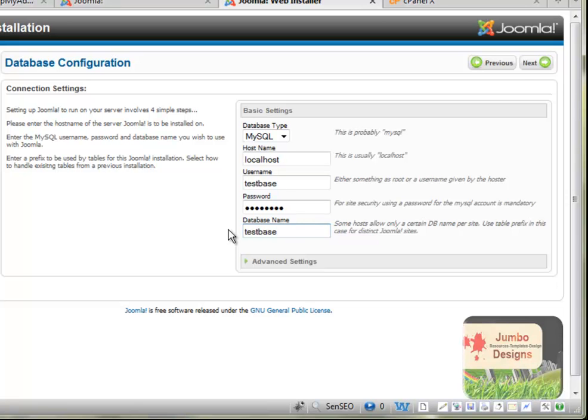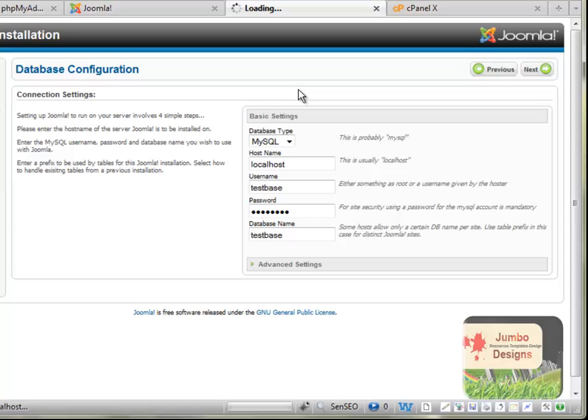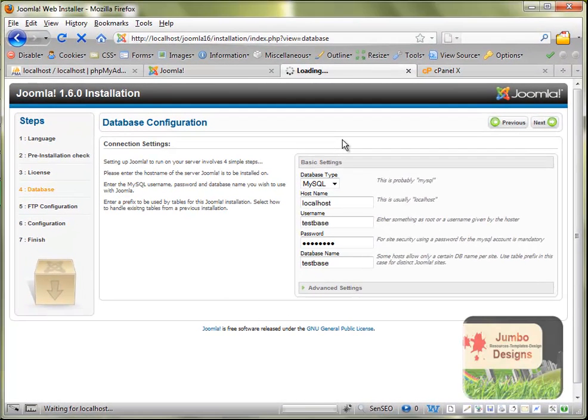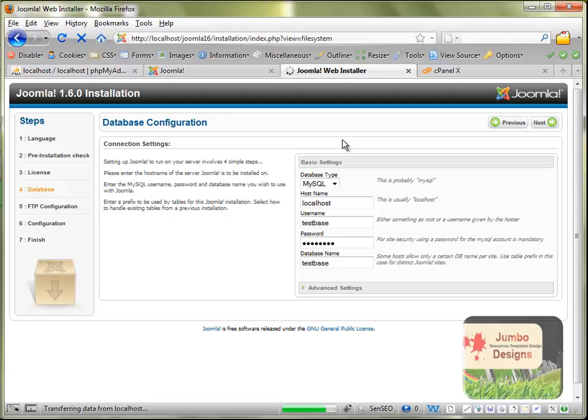So we click next. We will see now if everything is correct, if the database with the website are connected. We're going to the next step. This means that it's connected.